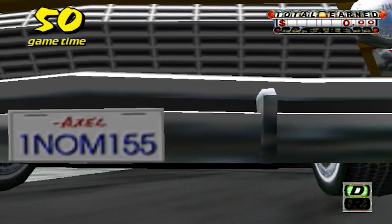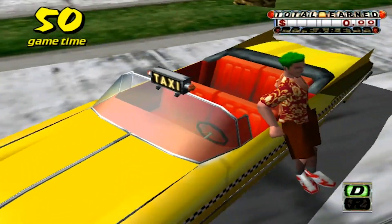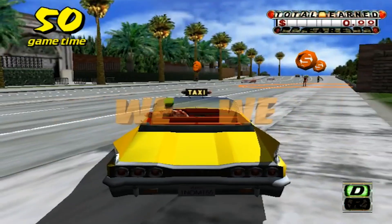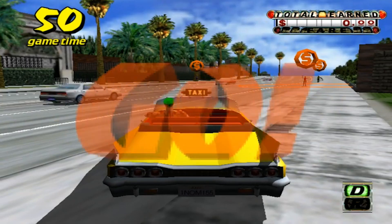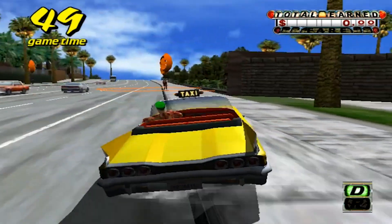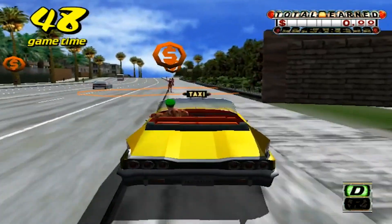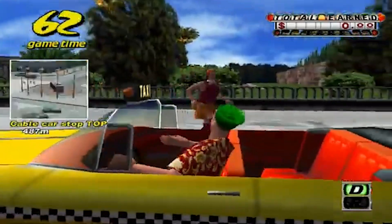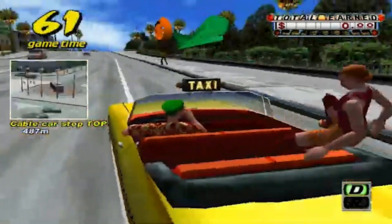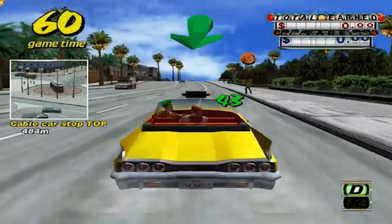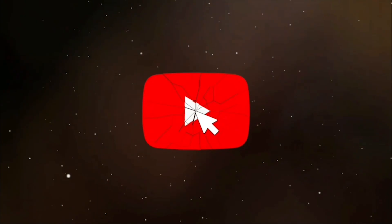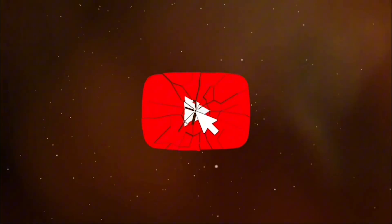Hey guys, this is D from GameXTC, and today we're going to go through the complete installation process for ReDream. So if you want to be able to play your favorite Dreamcast games on your PC, then you're in the right place. Let's get ready to rumble!